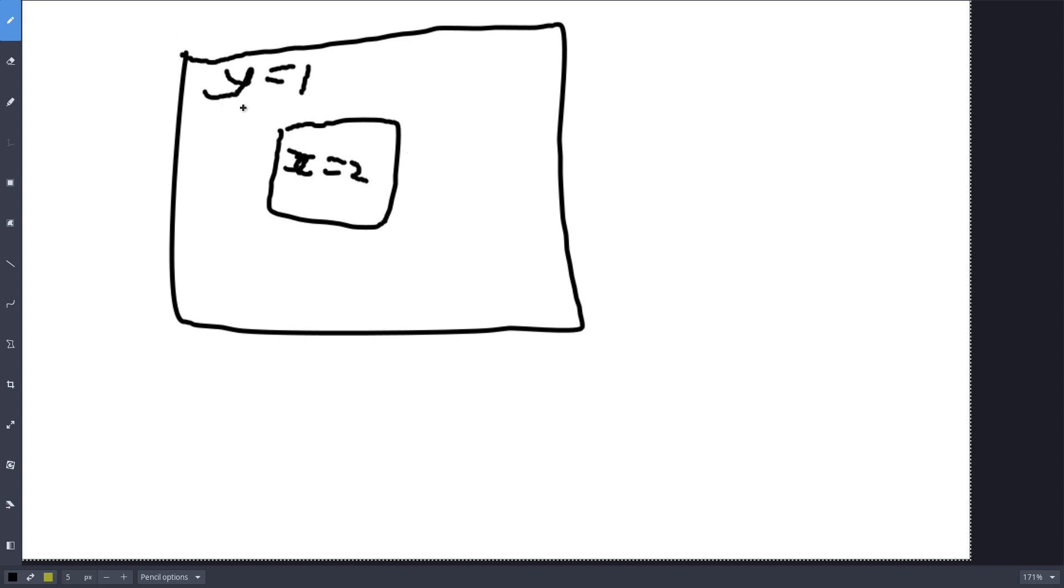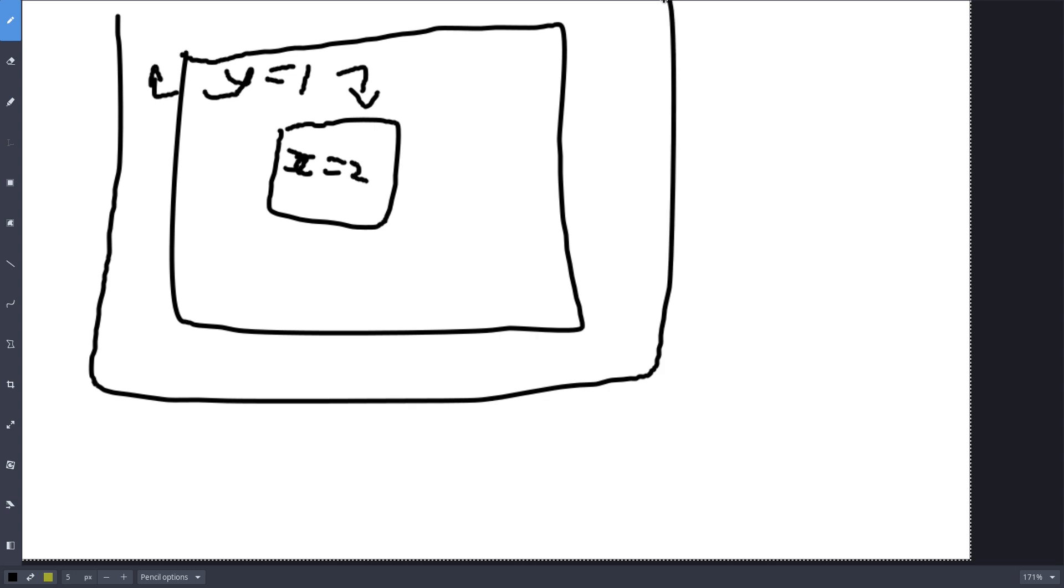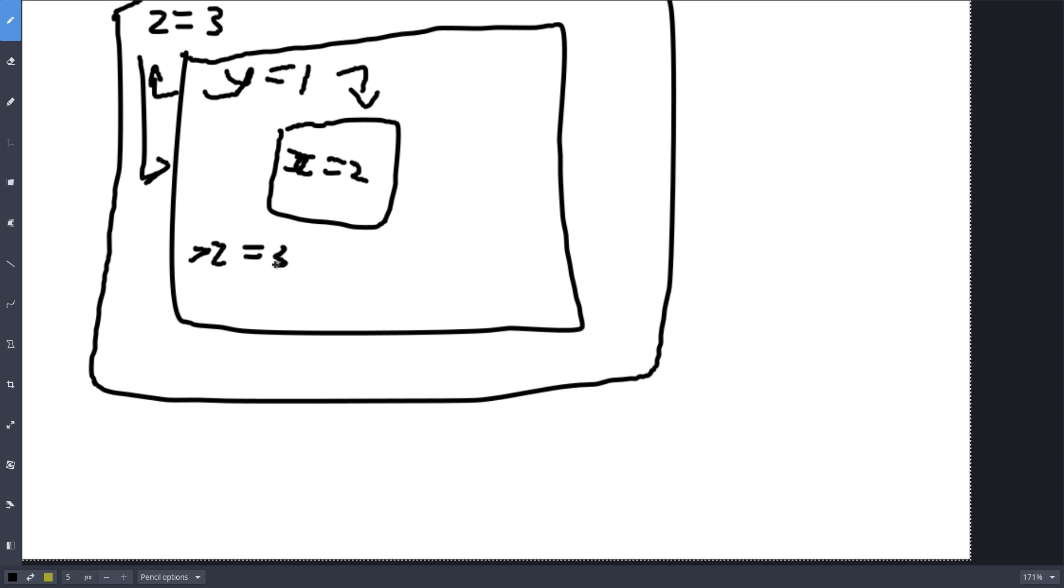And this Y, this Y can be used inside of the smaller box, but again, this Y cannot be used outside of its current scope, its current box. There's another box here, but Y cannot be used here. We have Z here, Z is equal to 3. Z is available to this scope here. So if we were to print out Z, we will get 3. But Z is also available inside of this inner scope. If we were to print out Z, we will get 3.